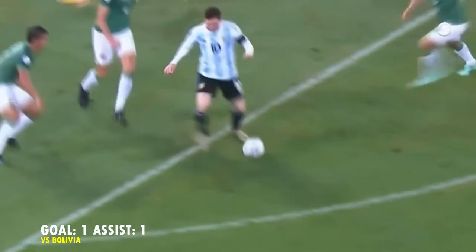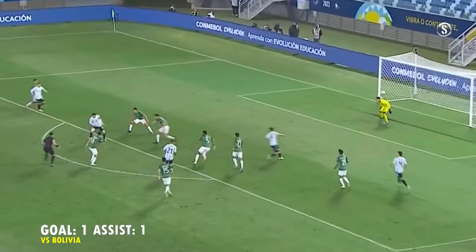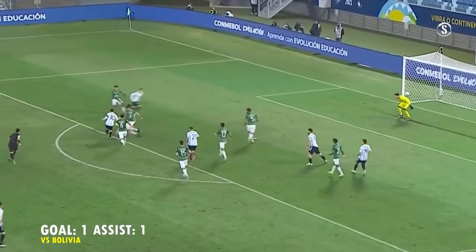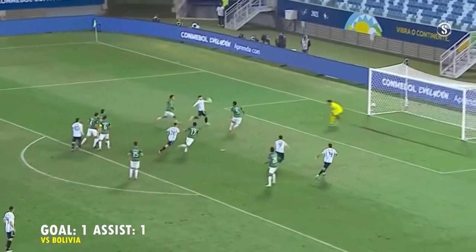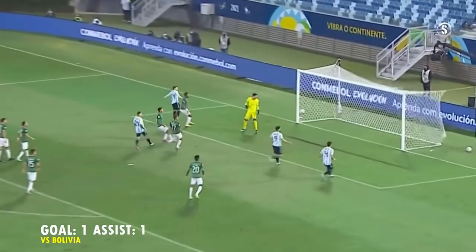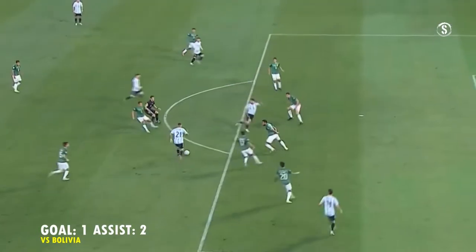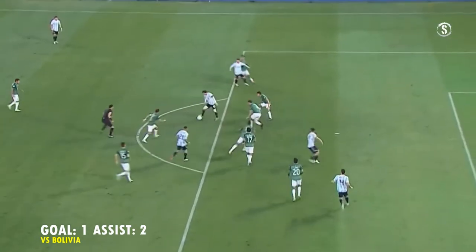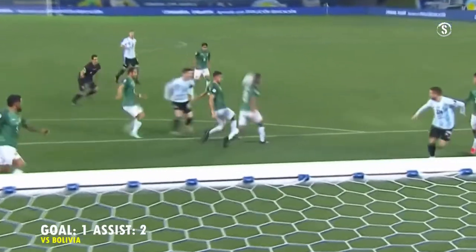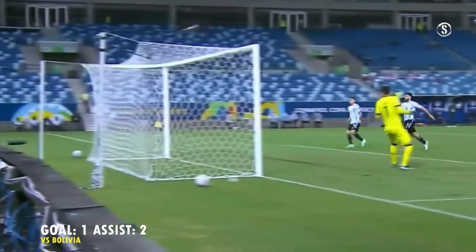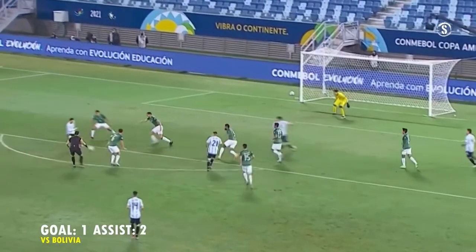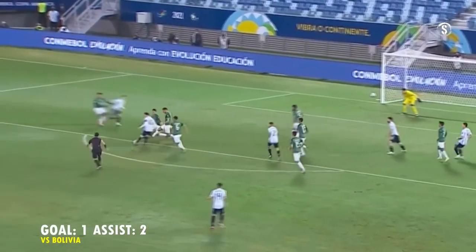Gira muy bien Correa, acá tocó de primera para Messi, le empaló Messi, tiene el gol, el Papu para Alcázar! GOOOOOOOL! GOOOOOOOL!